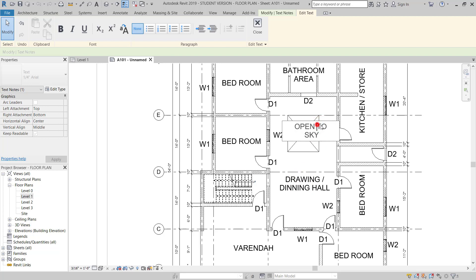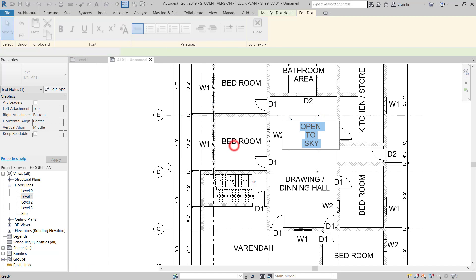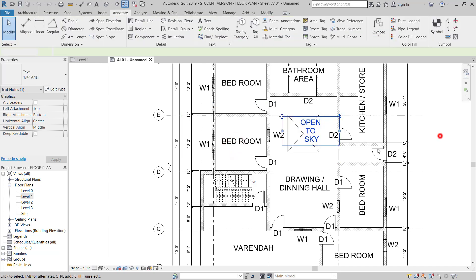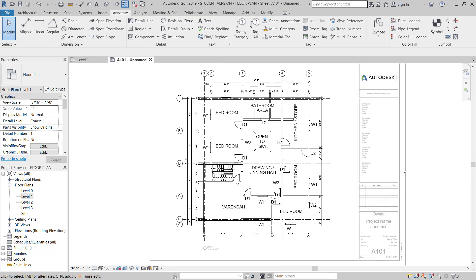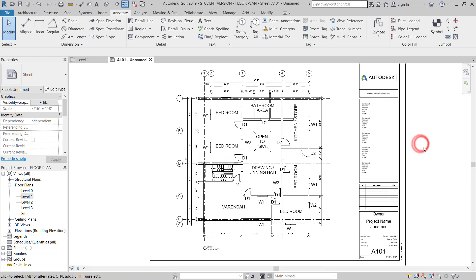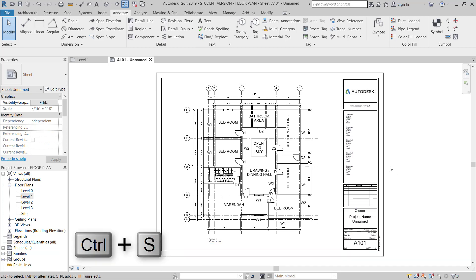Now double click to come from the edit mode and then control S to save.